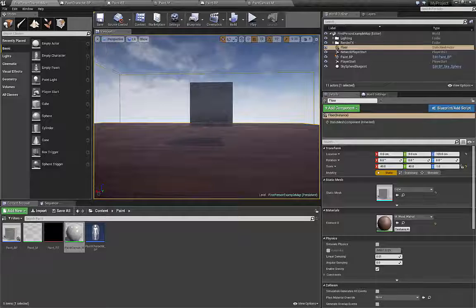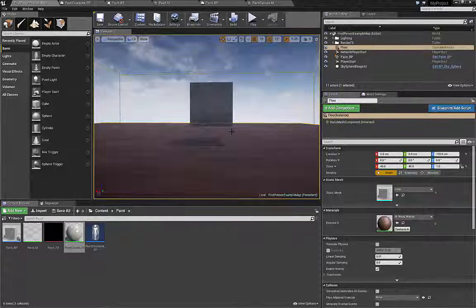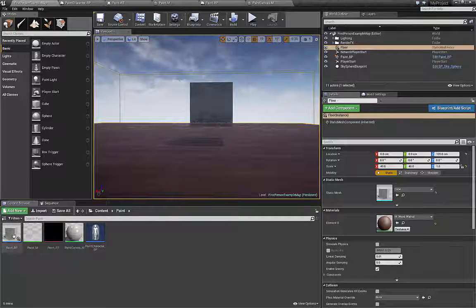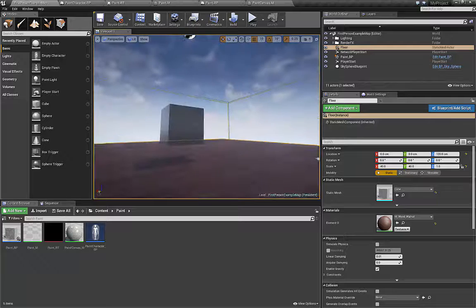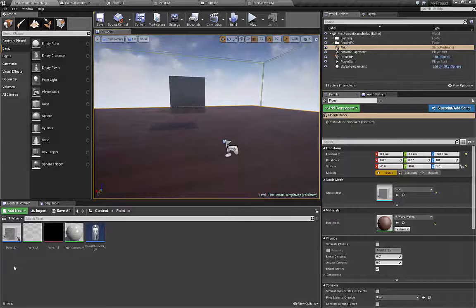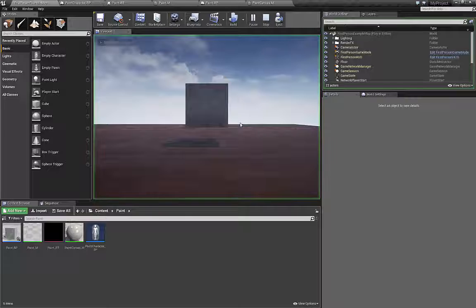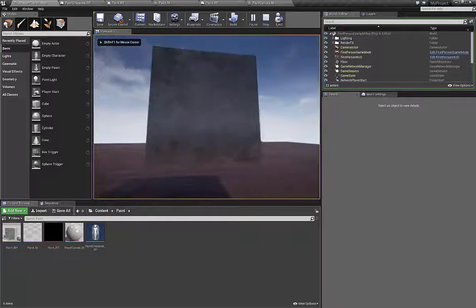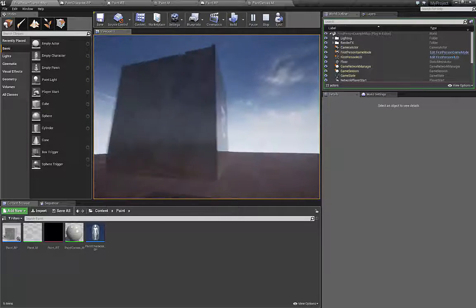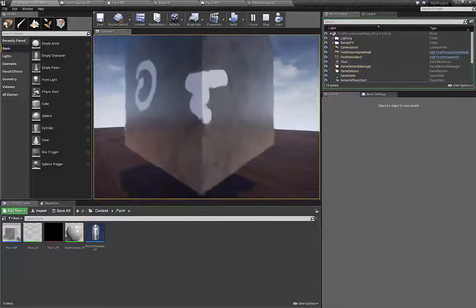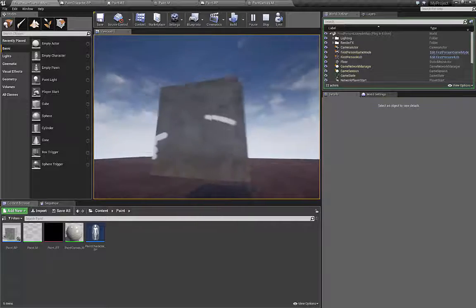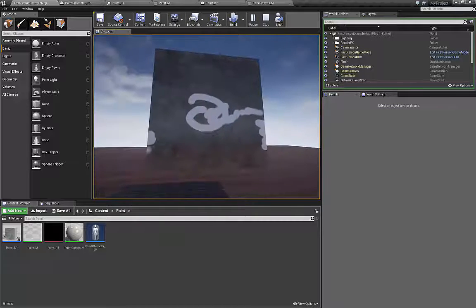I already opened my Unreal Engine and we are going to use these five things. I used the first person tutorial to set up this little world. You can use anything you want. I prepared these five assets we are going to use, and this is how it looks. You can paint onto this cube, onto this geometry.